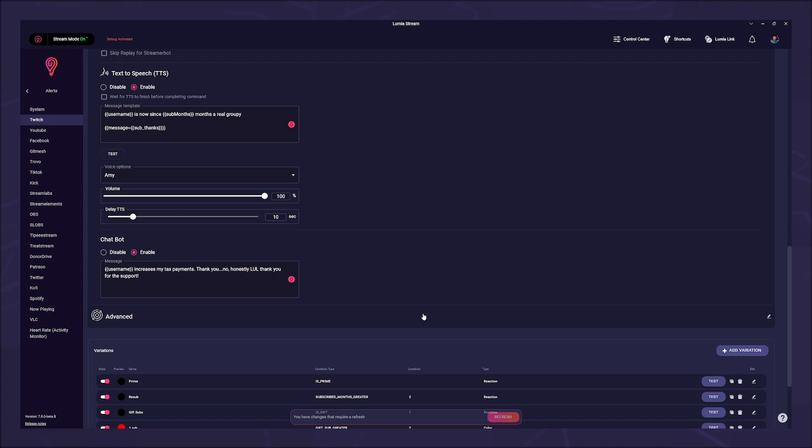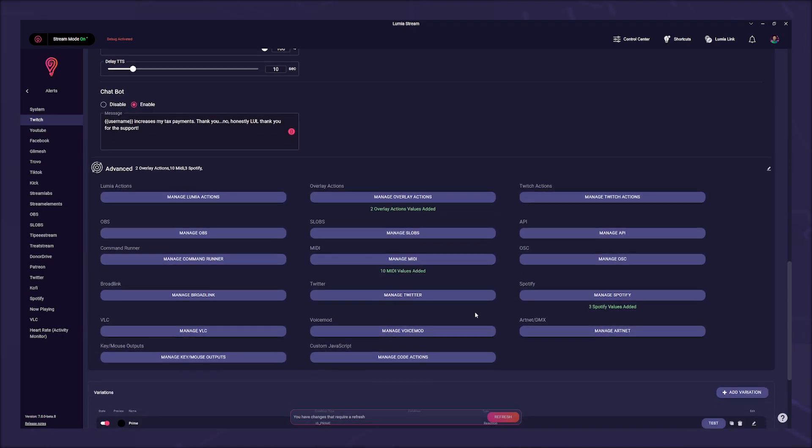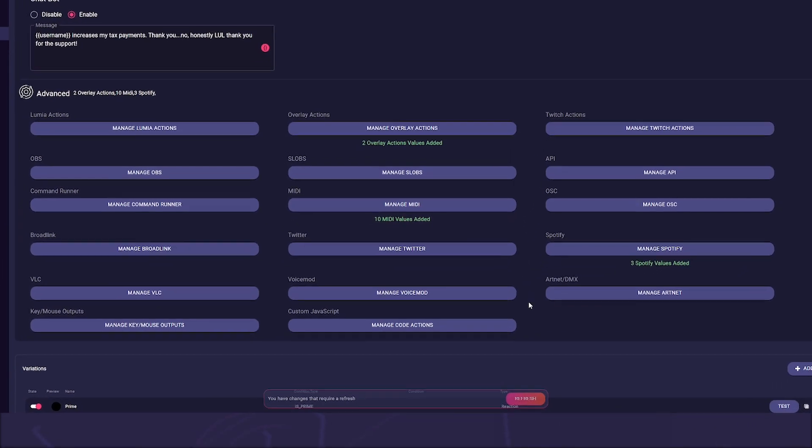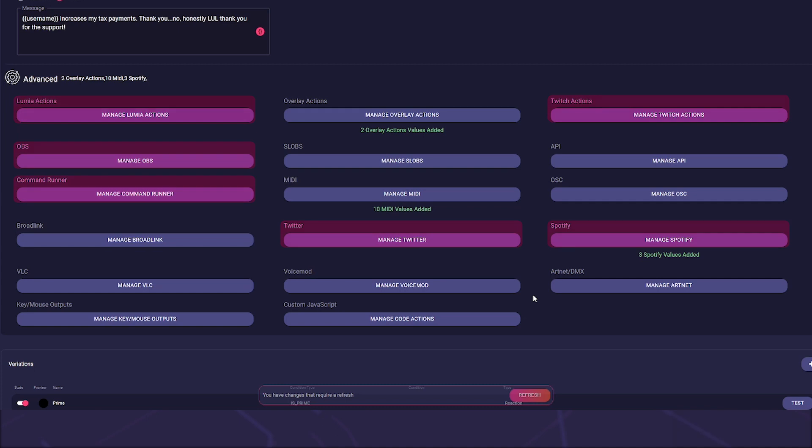Under advanced you will find all the actions you can perform with your integrations, be it pausing Spotify, sending out a tweet, changing an OBS scene, or even timing out someone with a Twitch action. You can switch commands on or off with a Lumia action, send MIDI signals, or start an app.